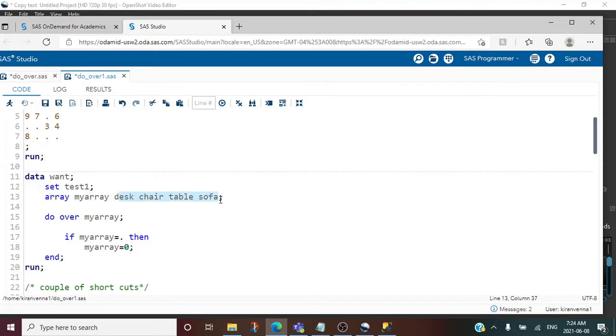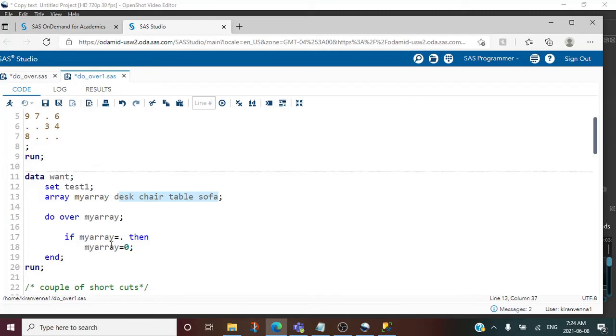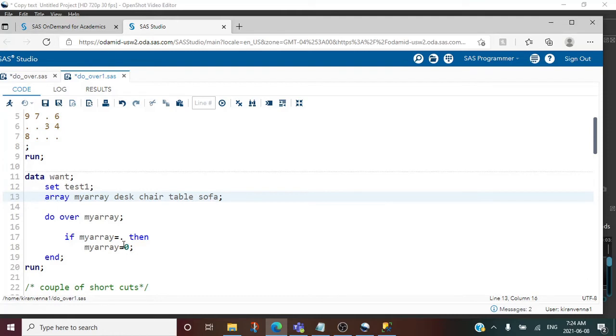All I need to do now is say do over the array name which I mentioned, and then say if that my array name is missing then my array is zero. This will look into all the variable missing values and then replace it with zero.